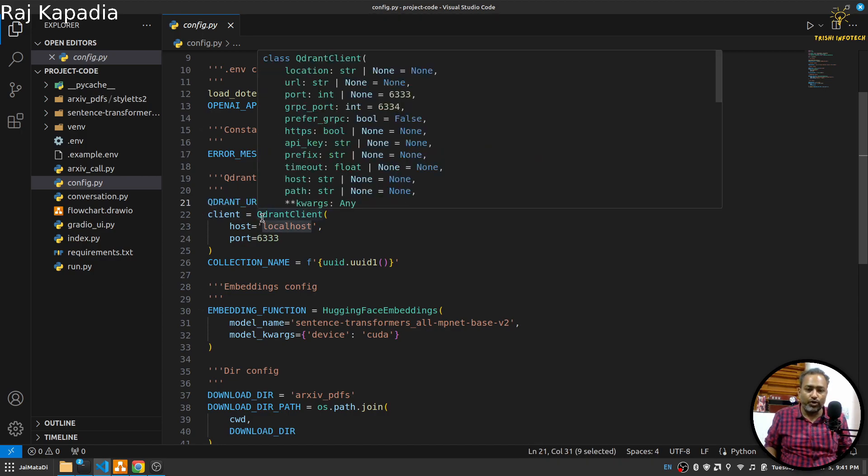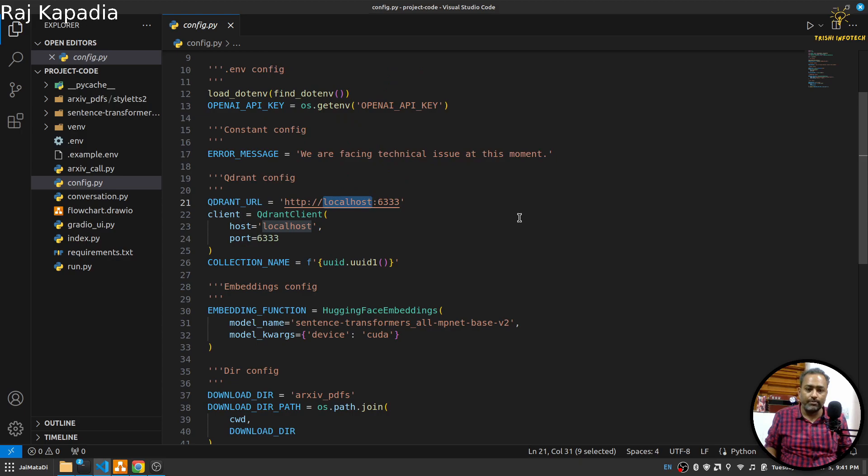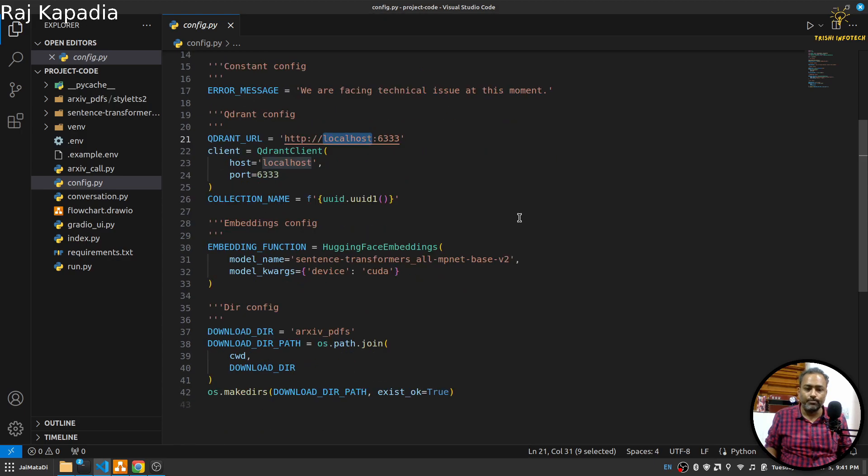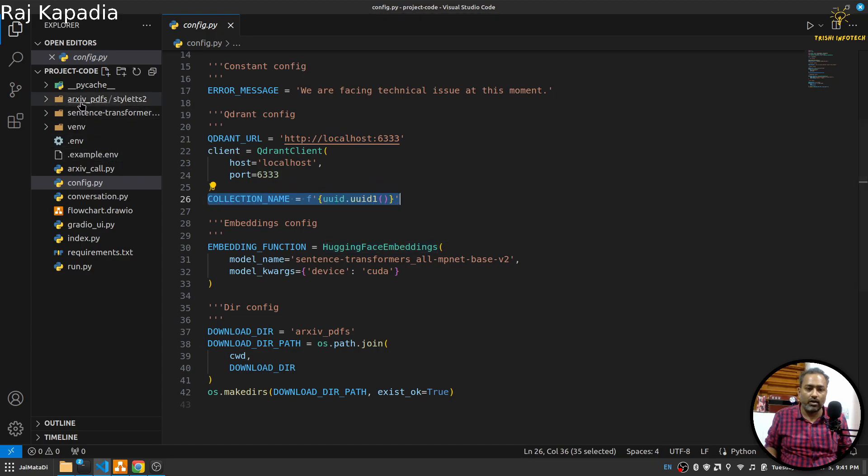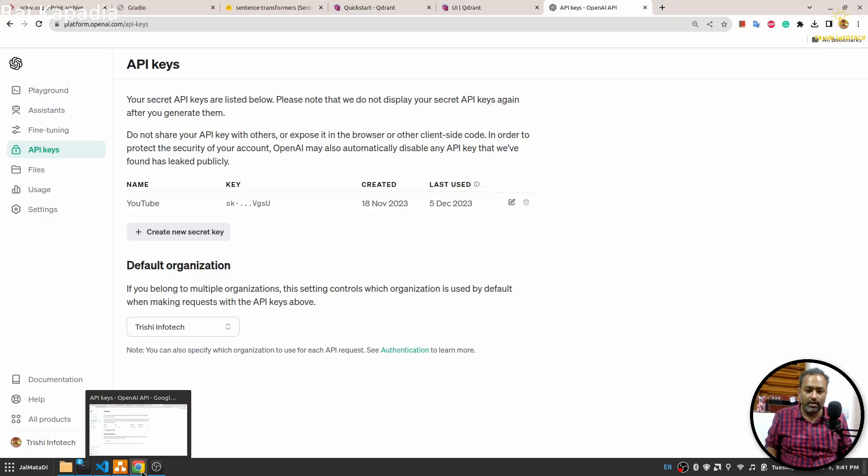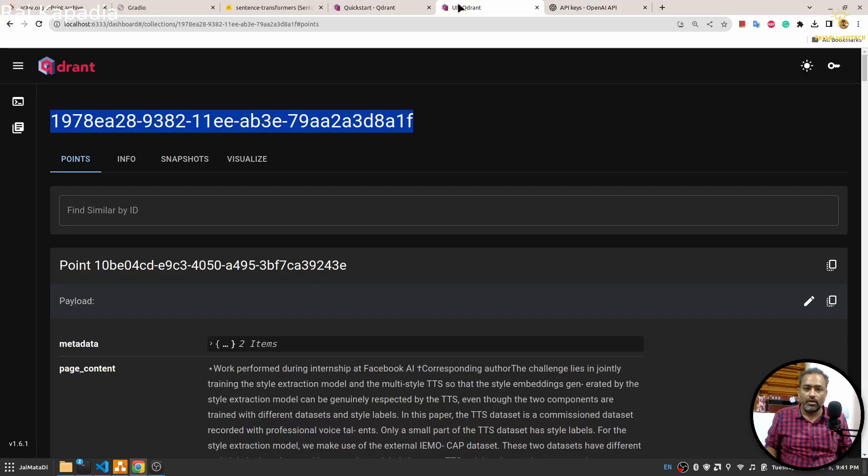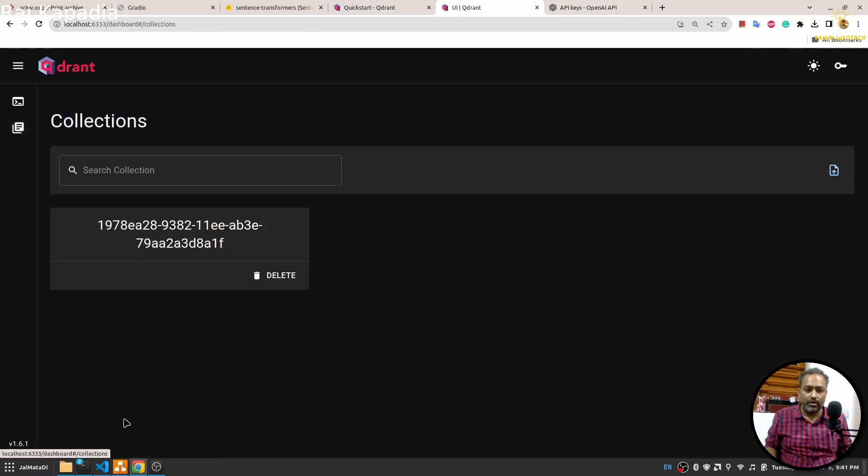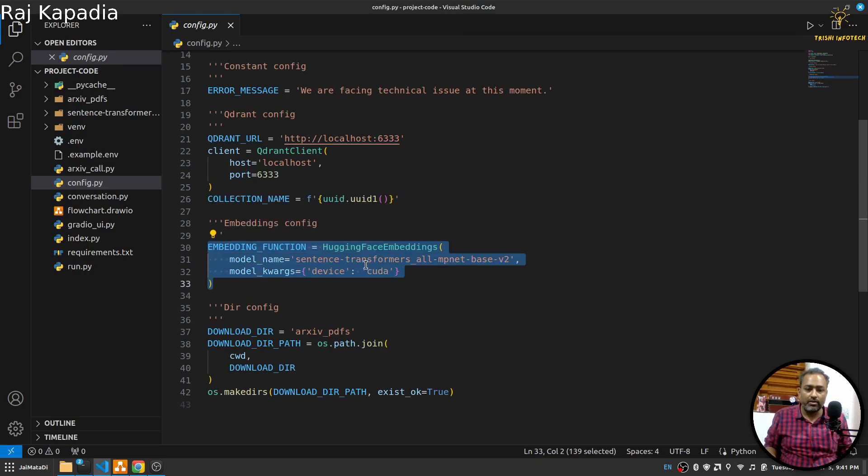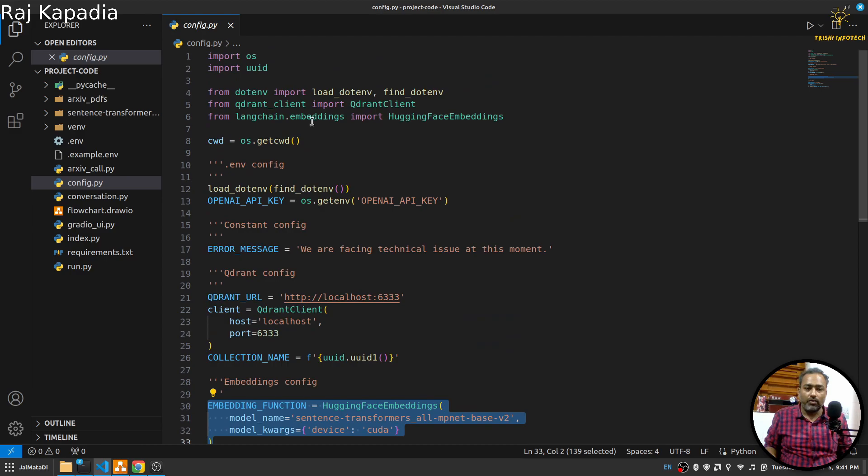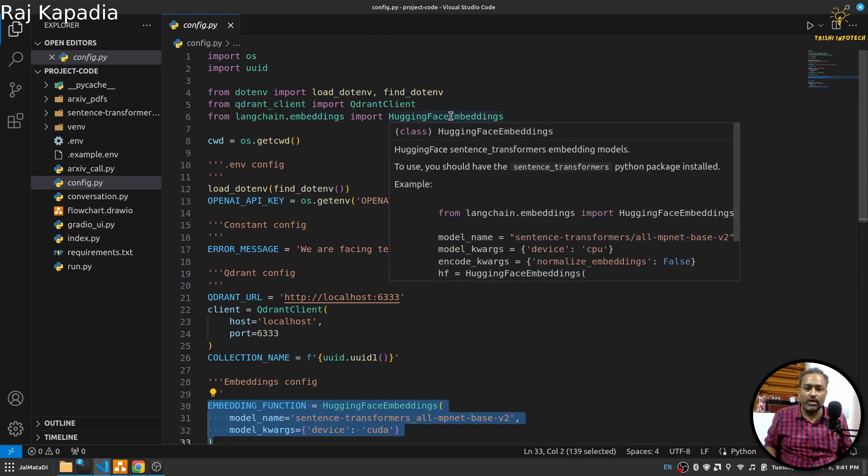This is the Quadrant URL when you run it on local. I am creating a Quadrant client, then I am creating a collection name, so whenever you run this application it will create one collection like this. Then I have embedding setting.